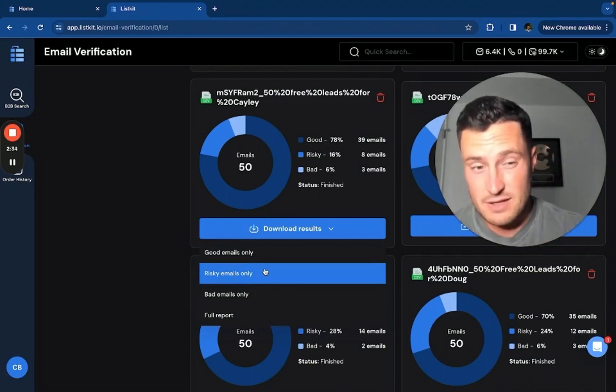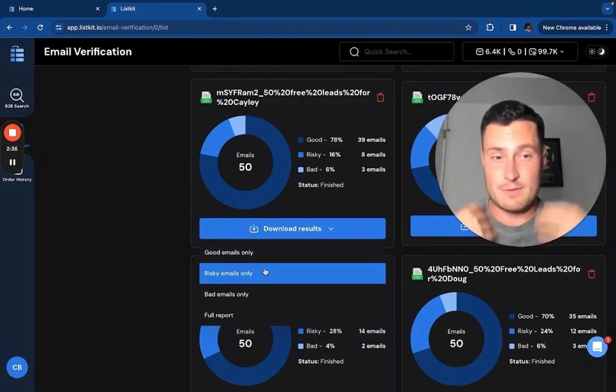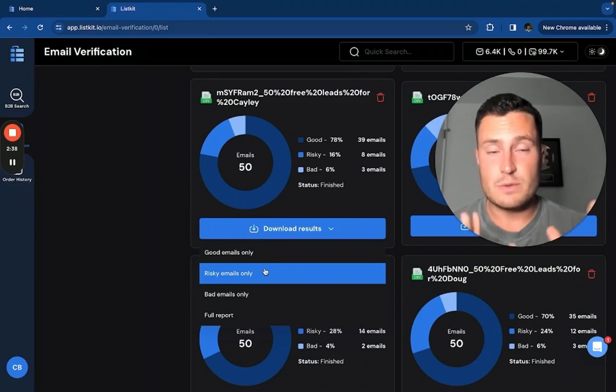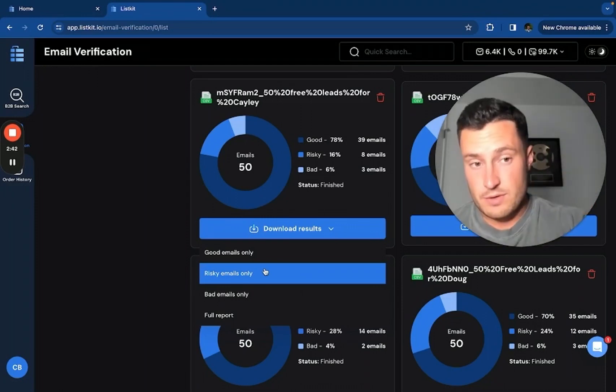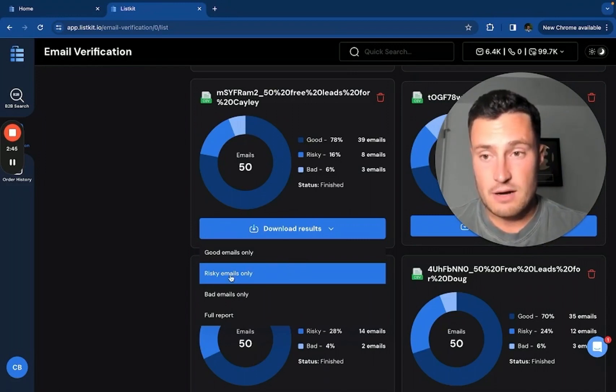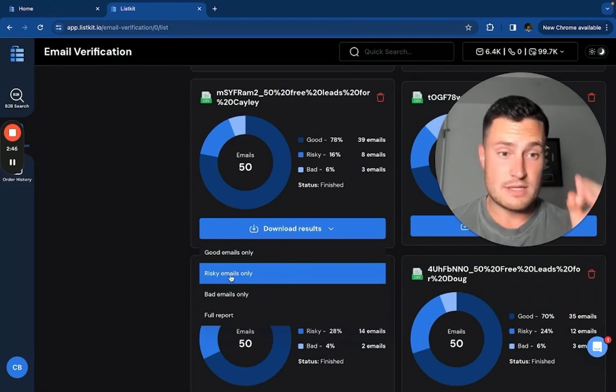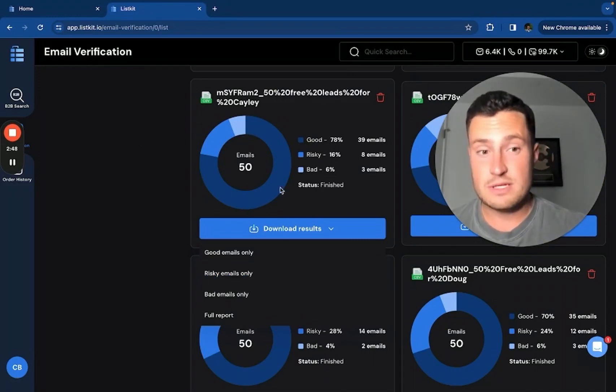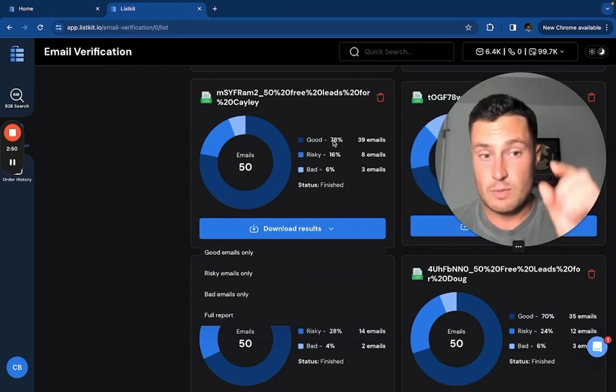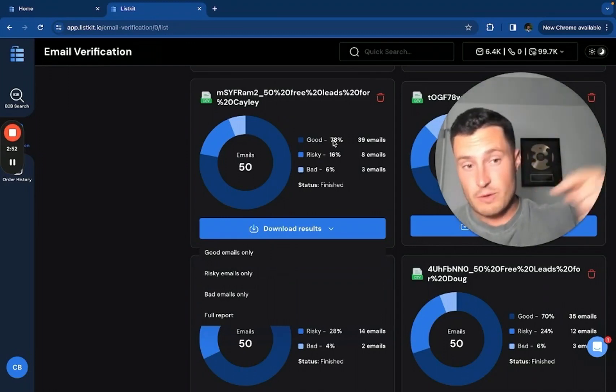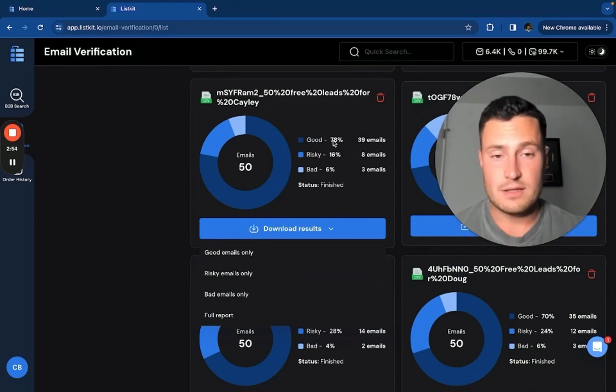And the risky emails are like a black box. They may be good, they may not be good. That's why we label them as risky. And you can put them into a catch-all verifier like scrubby to pull the good leads out of the risky ones and do another round of verification there. We call ListKit leads triple verified because we do this round of verification for you. We pull the good, risky, and bad, and then we re-verify the risky so you only get the good emails.